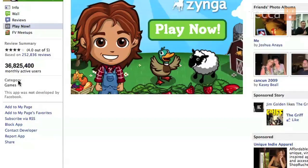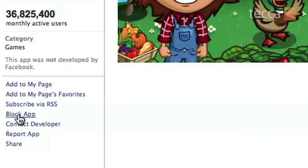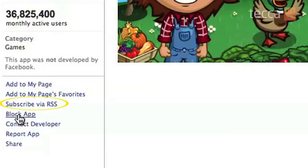On the left-hand side of the screen, at the bottom of that column, there are some options: Add to My Page, Add to My Page's Favorite, Subscribe. The fourth option is Block App.